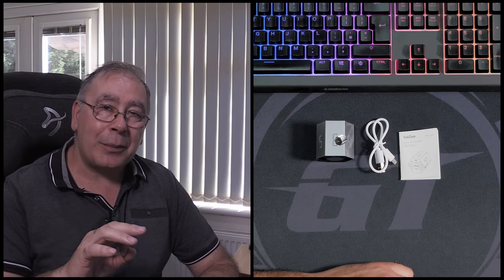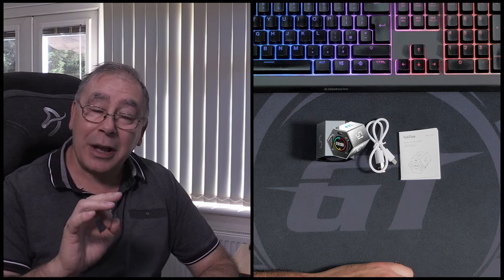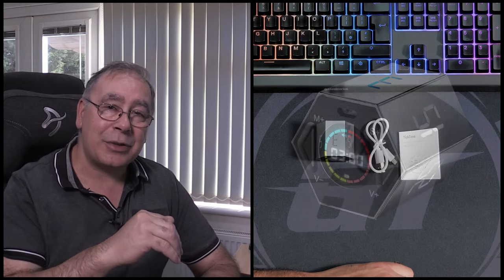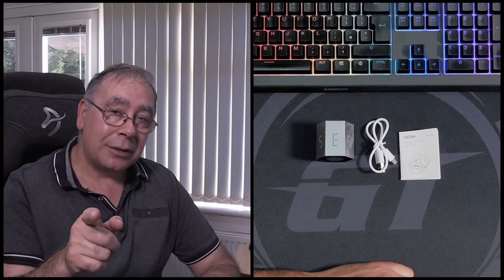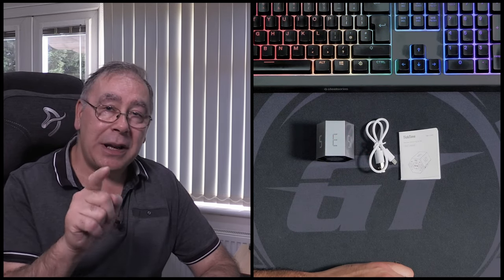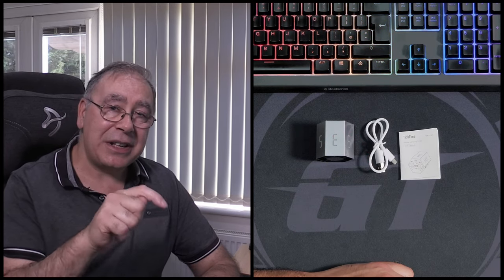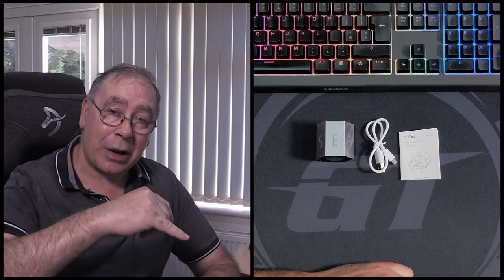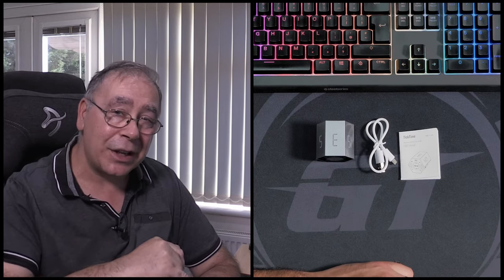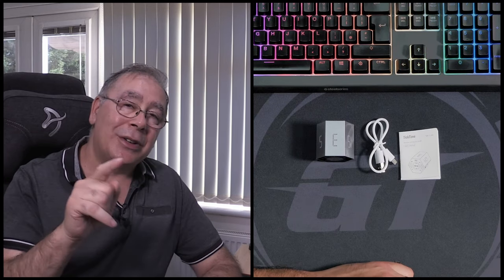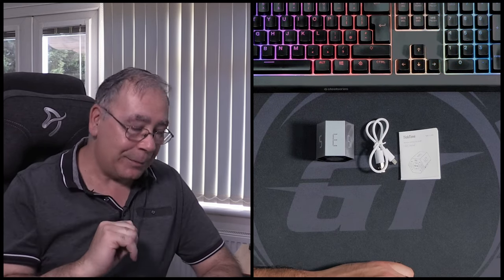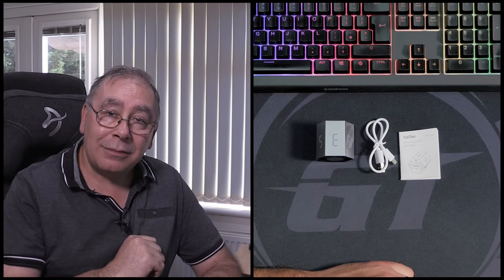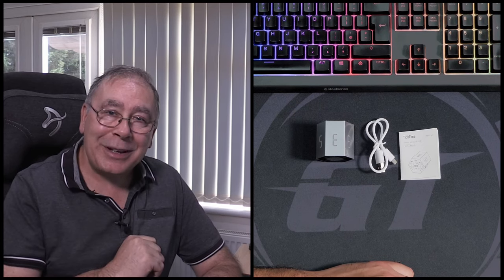First things first, I did not buy this product. It was sent to me by TickTime, so thank you very much for that. If you're interested in buying this product, I'll stick links in the video description in case you want to check it out, plus there should be a 10% discount code or some sort of discount code in the description. So with that, let's get on with it, shall we?